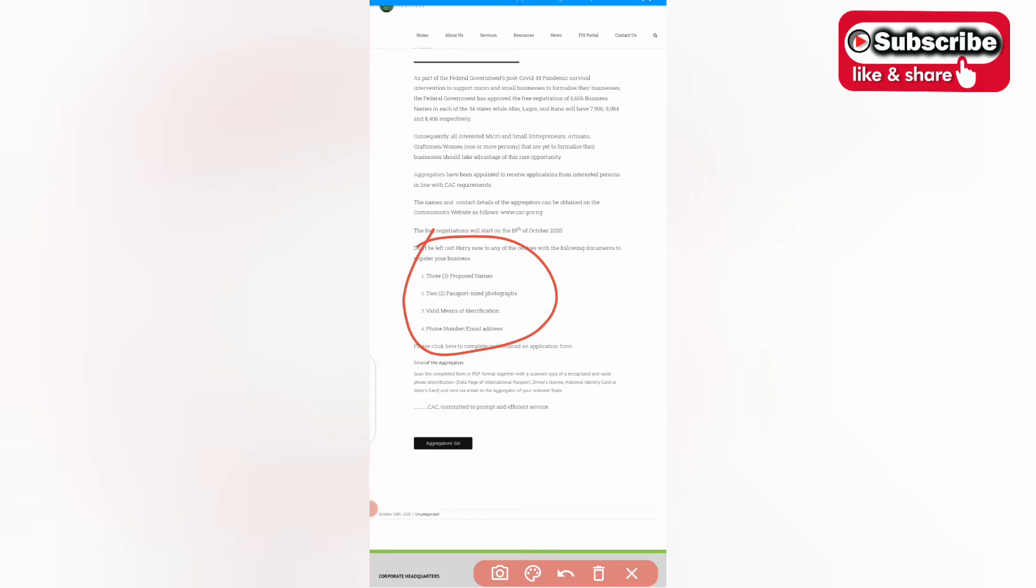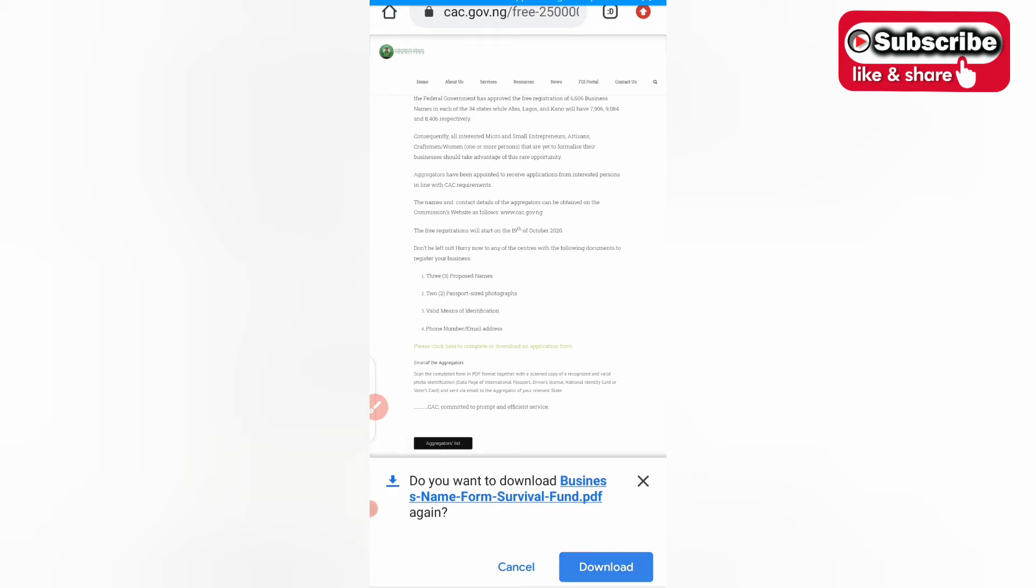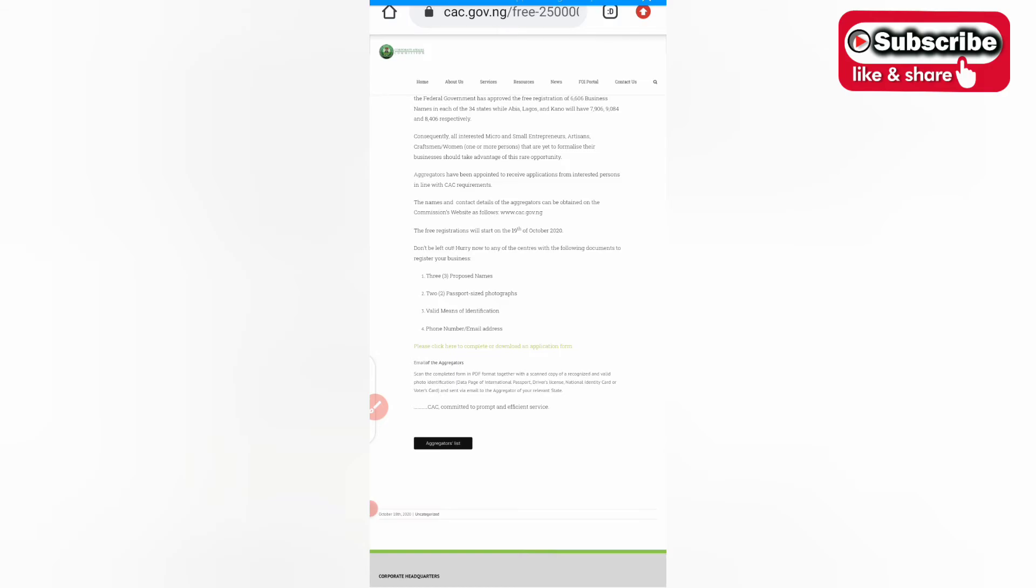Then your phone number and email address. Beneath it you see click here to complete or download an application form. I've downloaded it like two to three times before. You click on download.